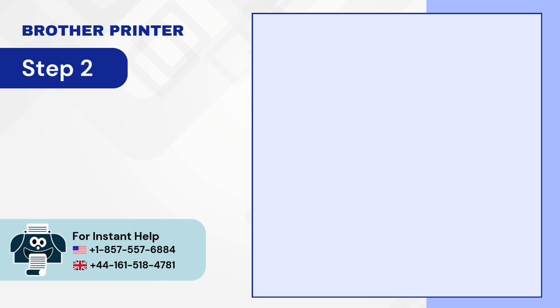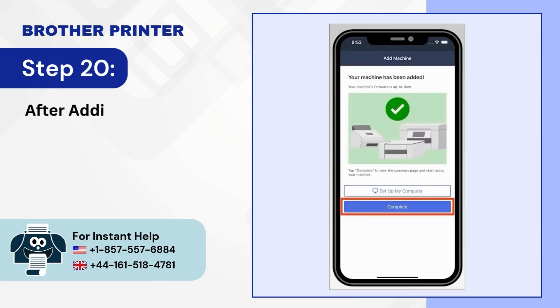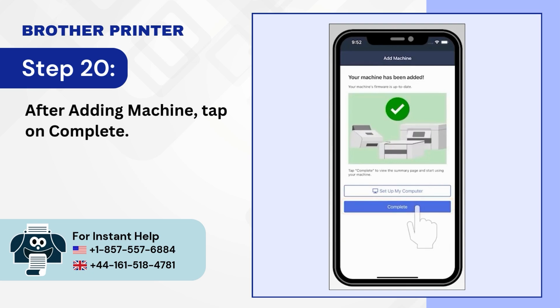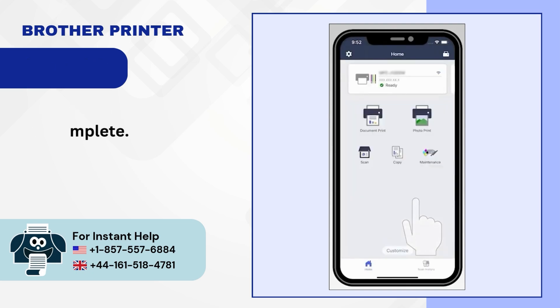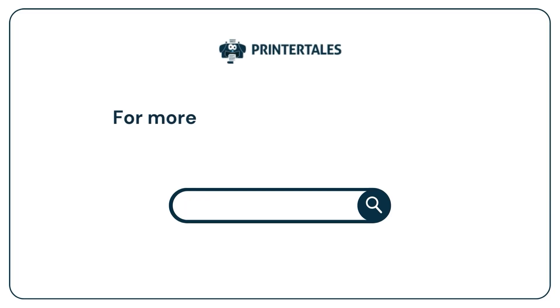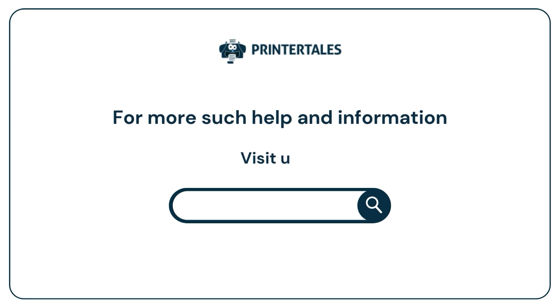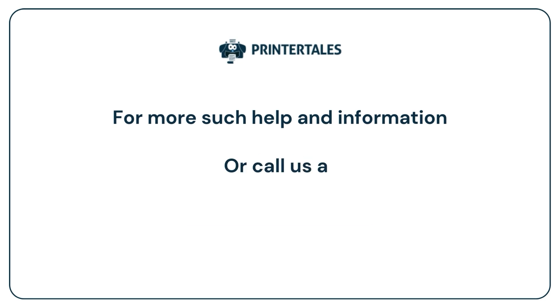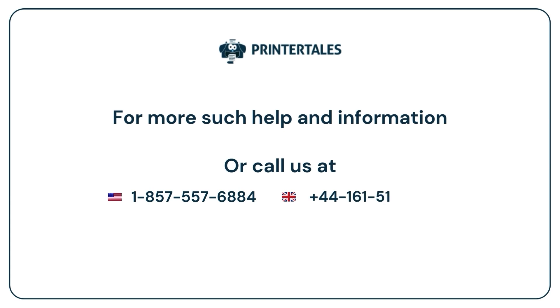Step 20: After adding Machine, tap on Complete. For more such help and information, visit us at www.printertales.com or call us at 1-857-557-6884 plus 44-161-518-4781.